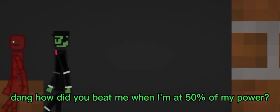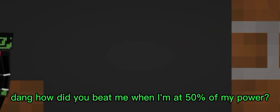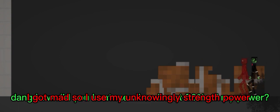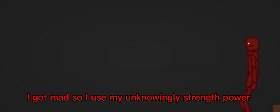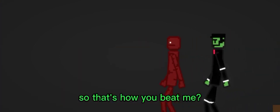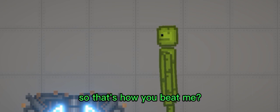Dang, how did you beat me when I'm at 50% of my power? I got mad, so I used my unknowingly strength power. So that's how you beat me? Yes.